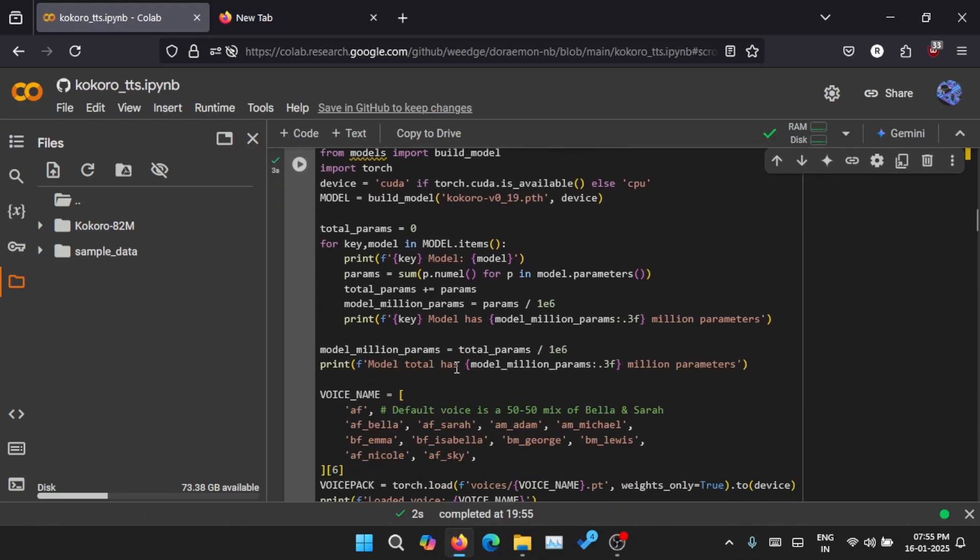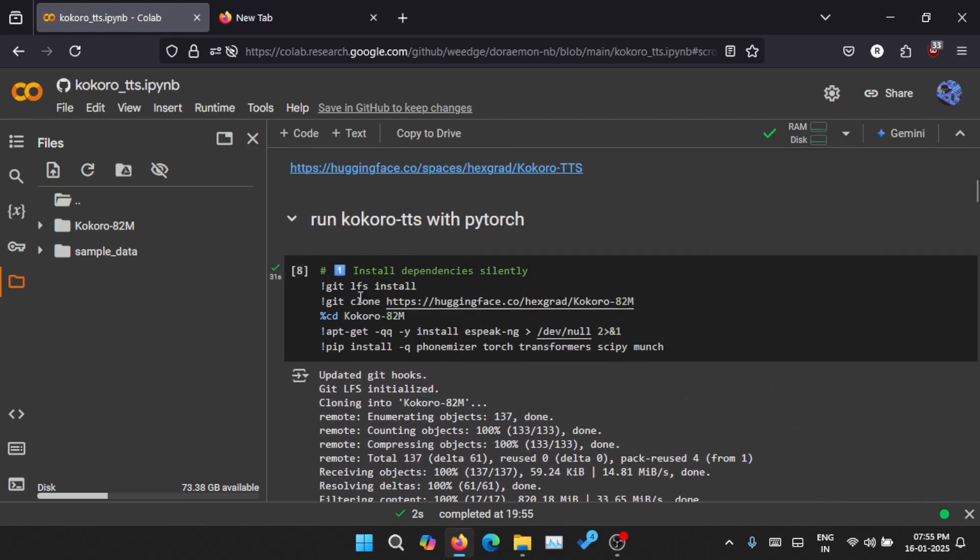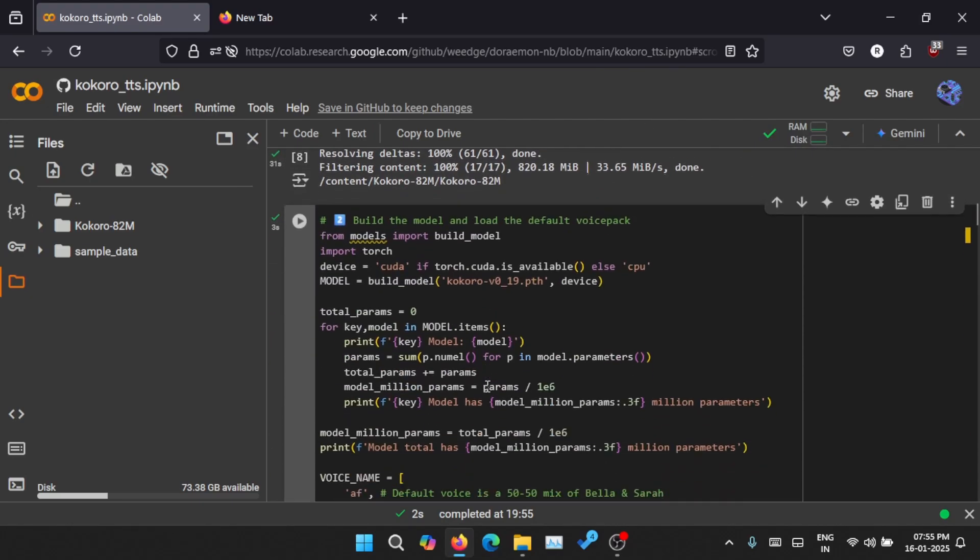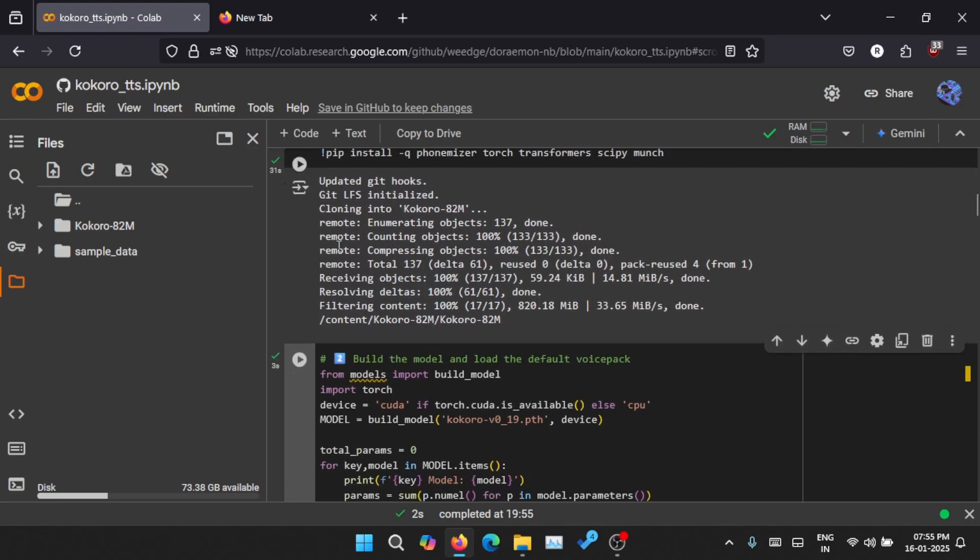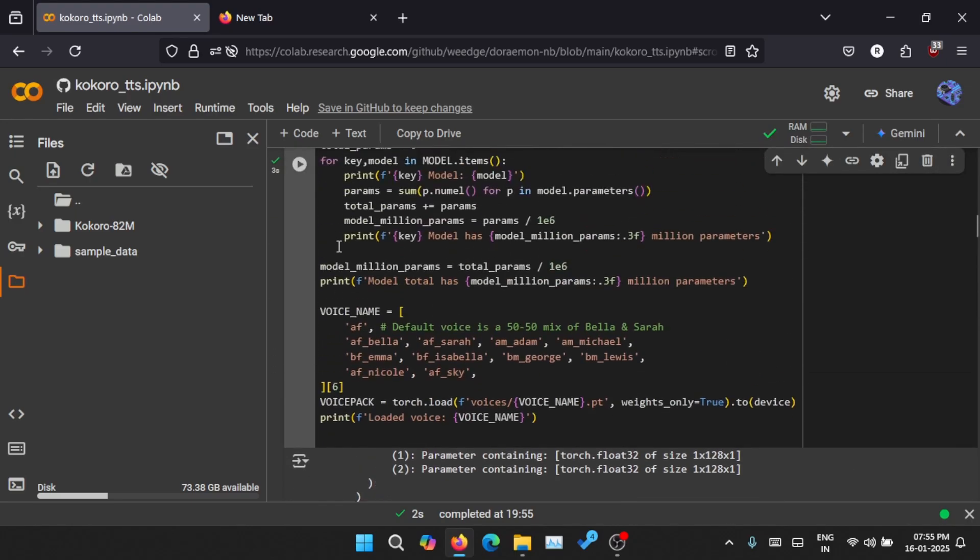Once you go to this link, you will see this Colab file and you can just run these two blocks. Then you can select a voice - which voice you need. There are several options available here and you can just try everything and find whichever is suitable to your taste.